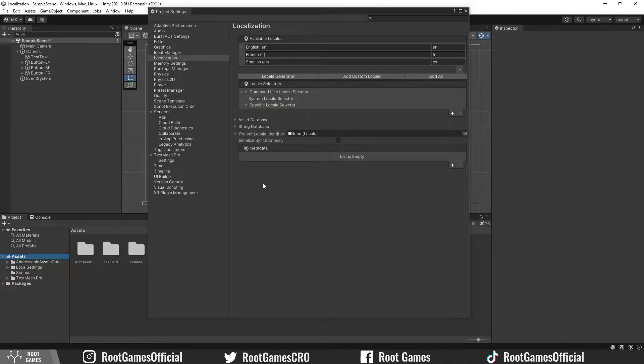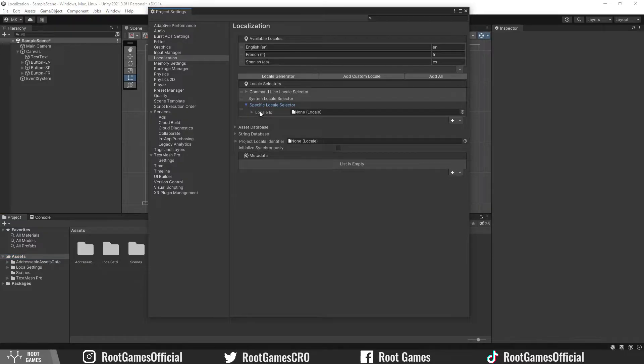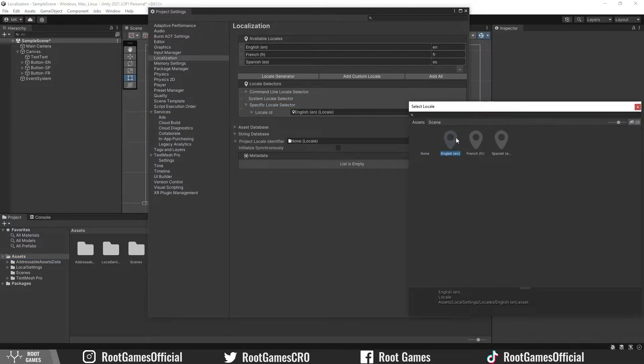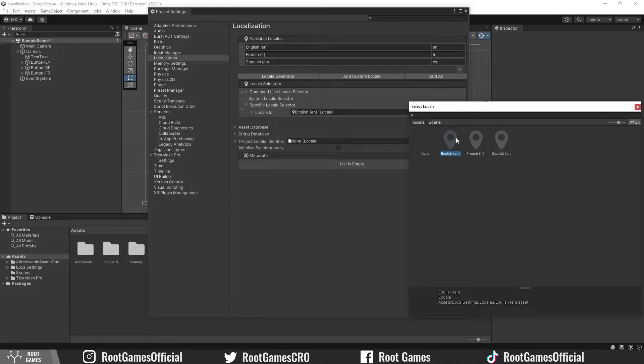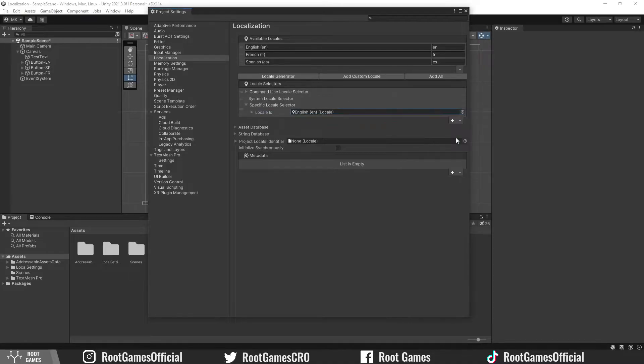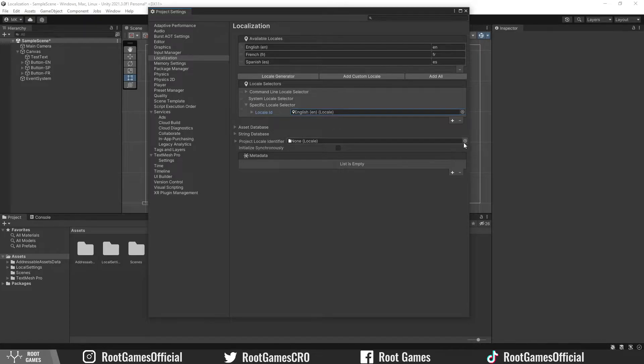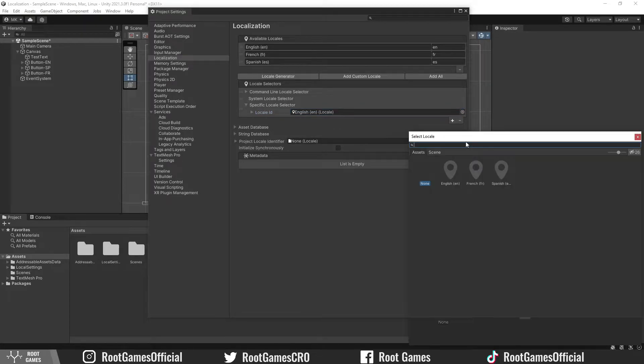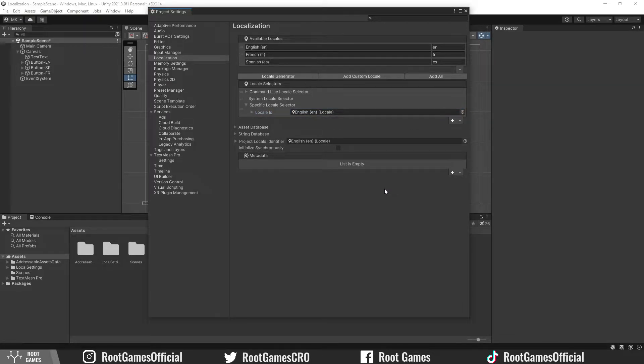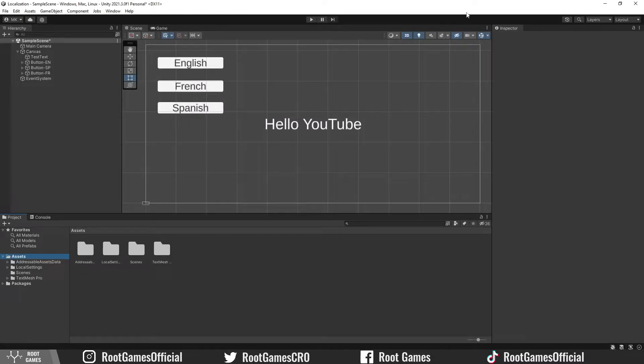Now, let's choose a default language. Expand Specific Locale Selector. This will be a default language for the game. I will choose English. It's good to match this project language with the default language. So, set Project Locale Identifier to English. Great. We can close settings.